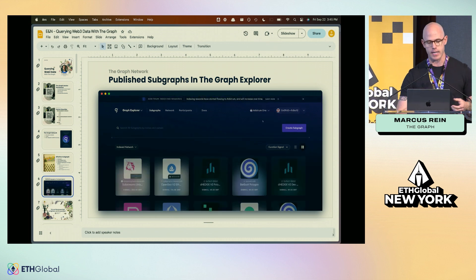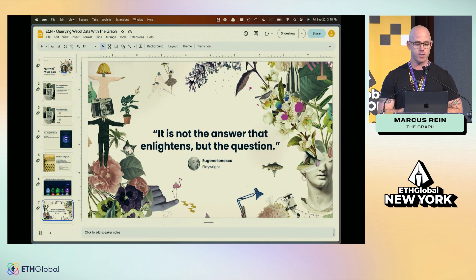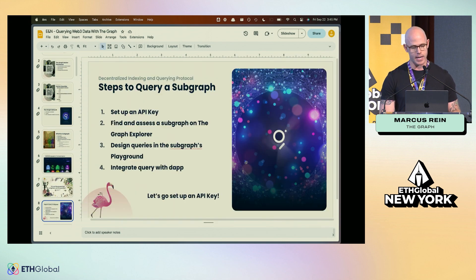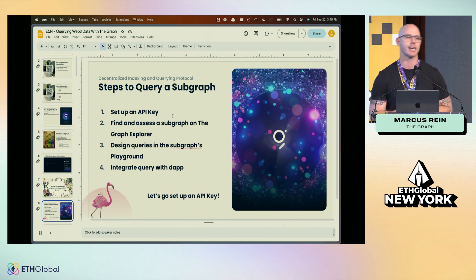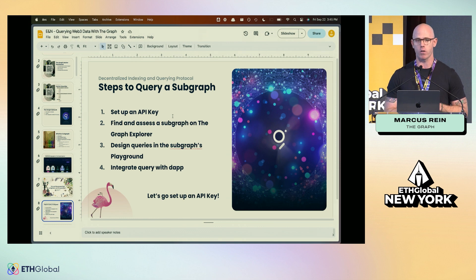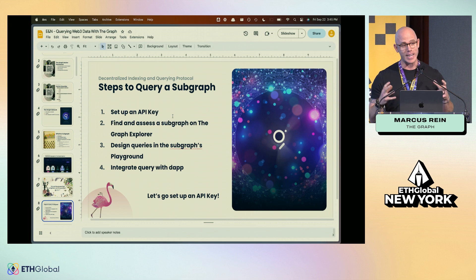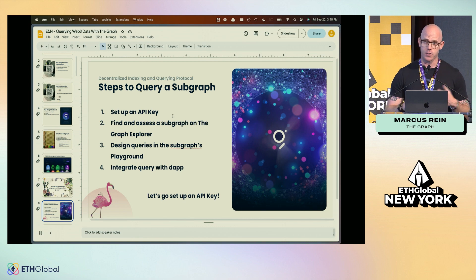Let's shift to what we're actually trying to do today: querying. It's not the answer that enlightens but the question — we want to ask good questions of our Web3 world. The steps to query a subgraph are: first, set up an API key to access the Graph Network; second, find and assess a subgraph on the Graph Explorer; third, design queries in the subgraph's playground; and fourth, integrate the query you like into your dApp.